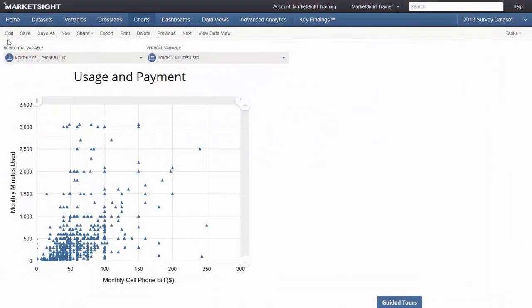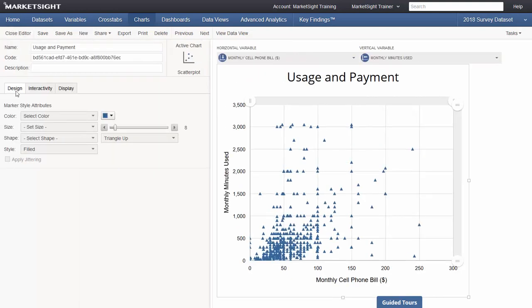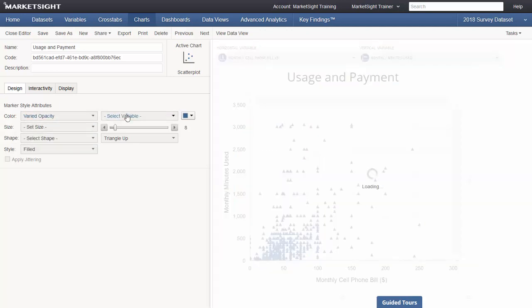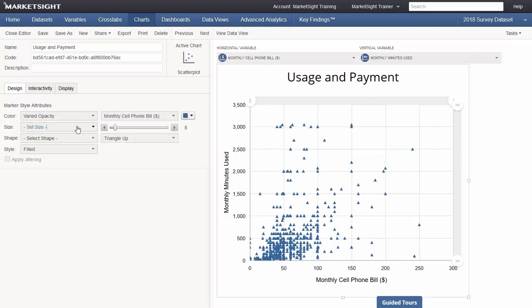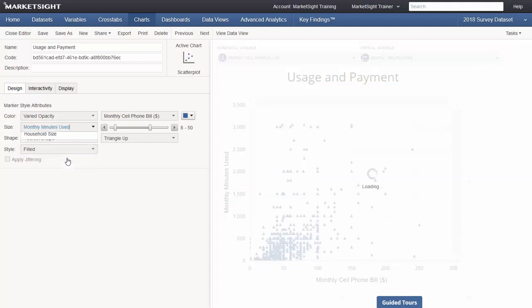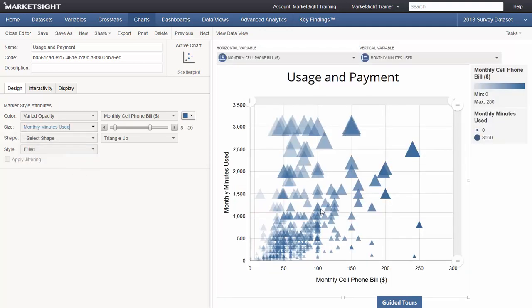We've also added some new display options for various chart types. For example, scatter plots, which can be made from data views, can now be extensively formatted. If I change the color and size options as seen here, my chart now clearly shows any viewer the intensity of usage and the amount paid by a user.